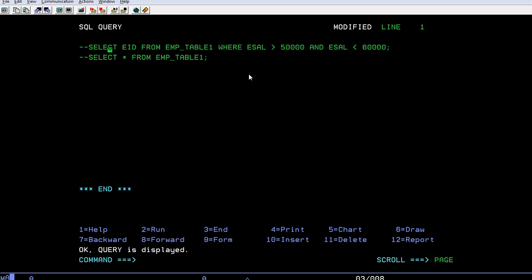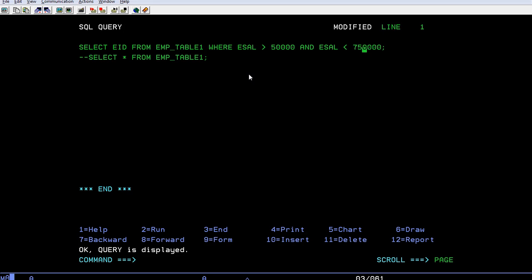Now what I will do is make a slight modification. I will give it as 75000.